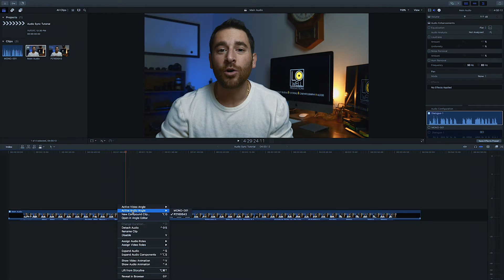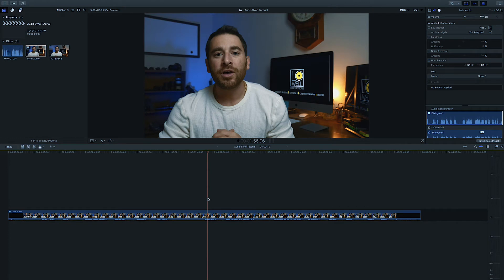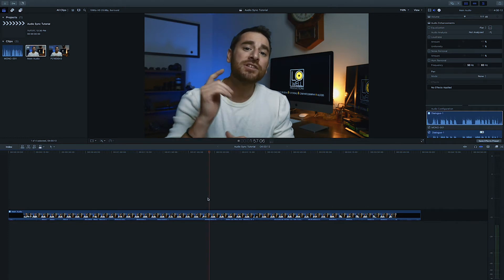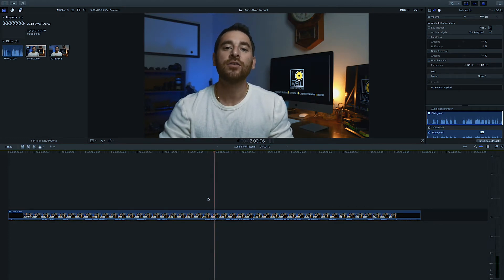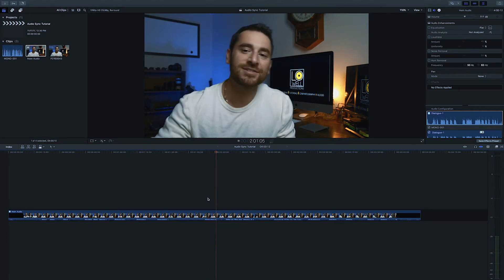And then here I'm going to switch back to the external audio, which is going to be our nicer audio source. And now we are back in business. And today I want to teach you how to sync up audio in Final Cut 10. Coming up next.